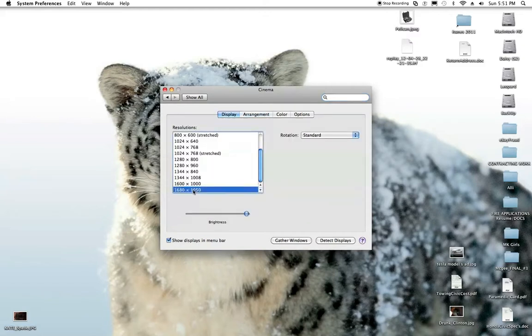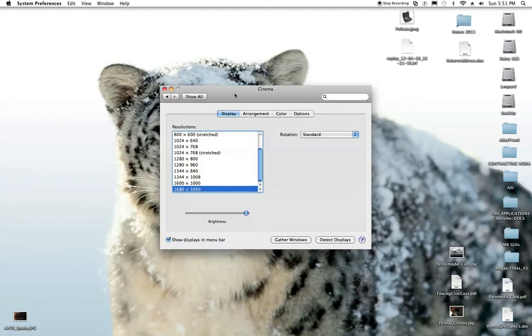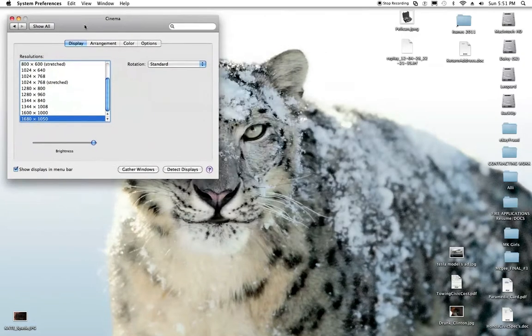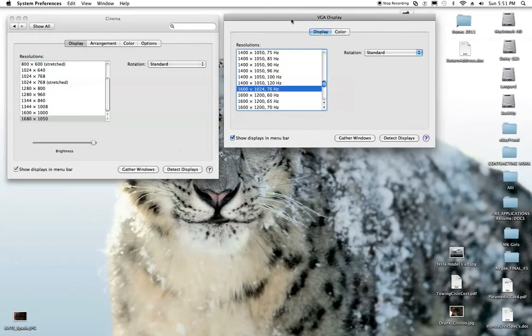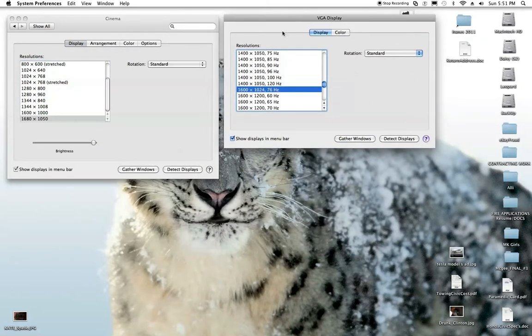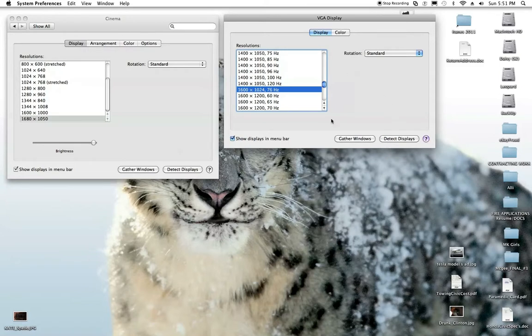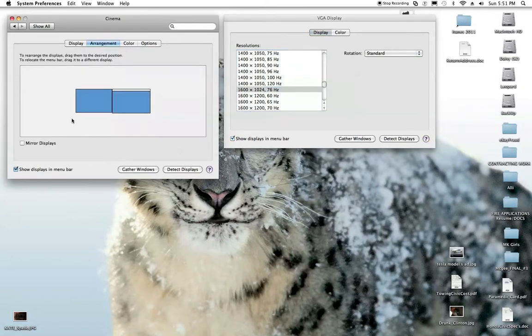Checking out my resolution for my cinema monitor: 1680 by 1050. That's as high as I can press that. I'm going to go retrieve the VGA display here again, and this should pop up. It's either going to be on this screen or the other screen. And don't forget as far as arrangement.